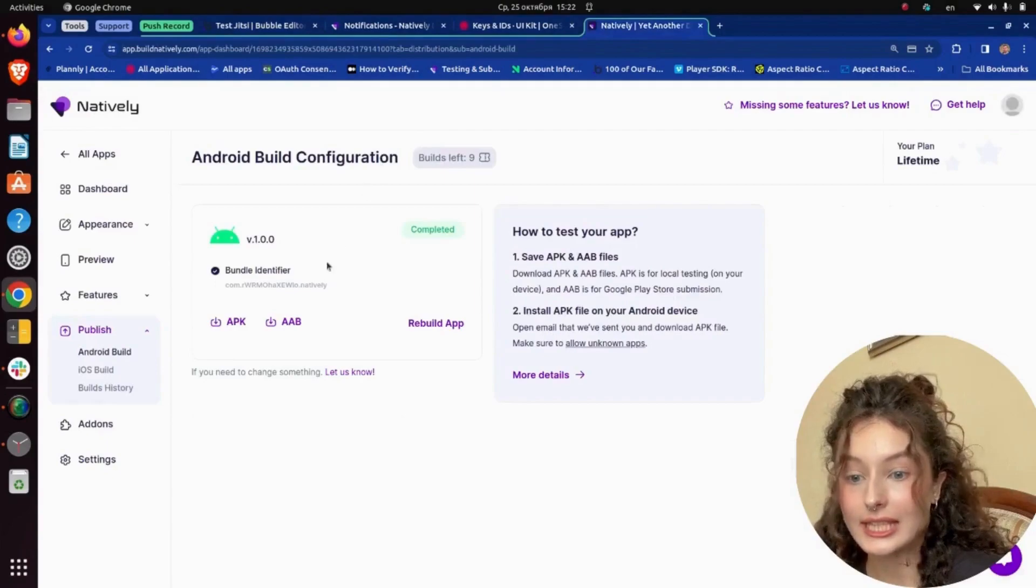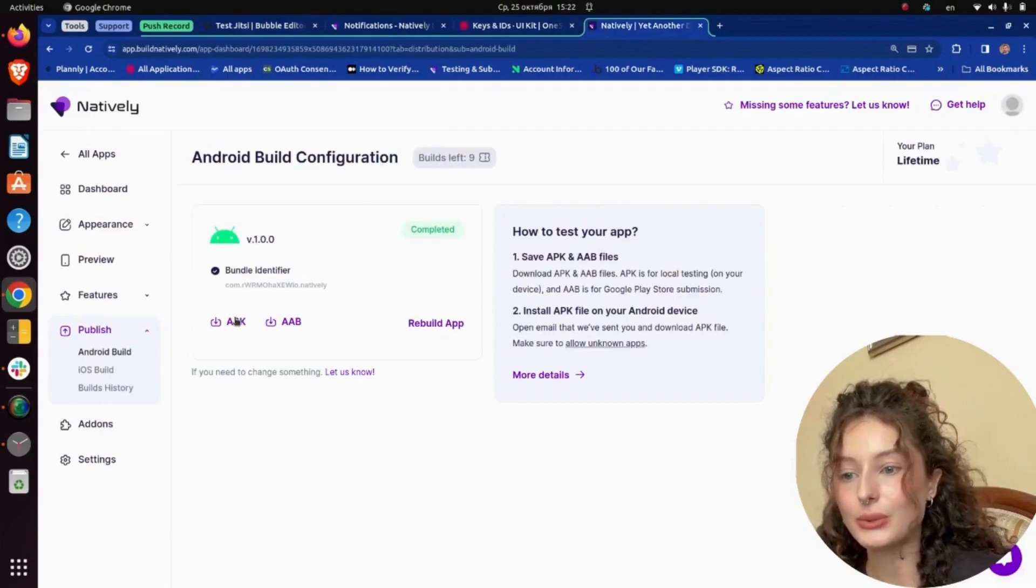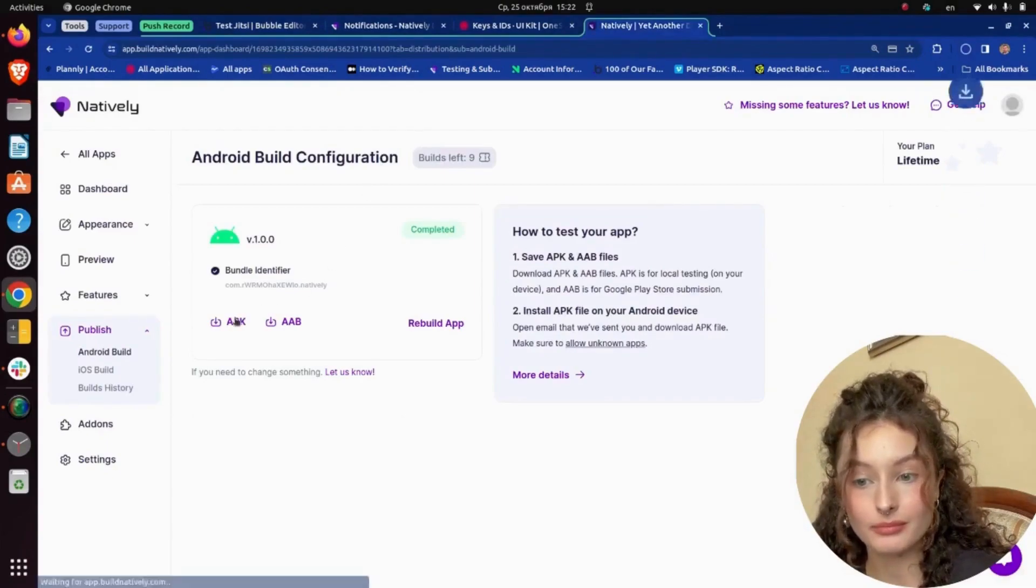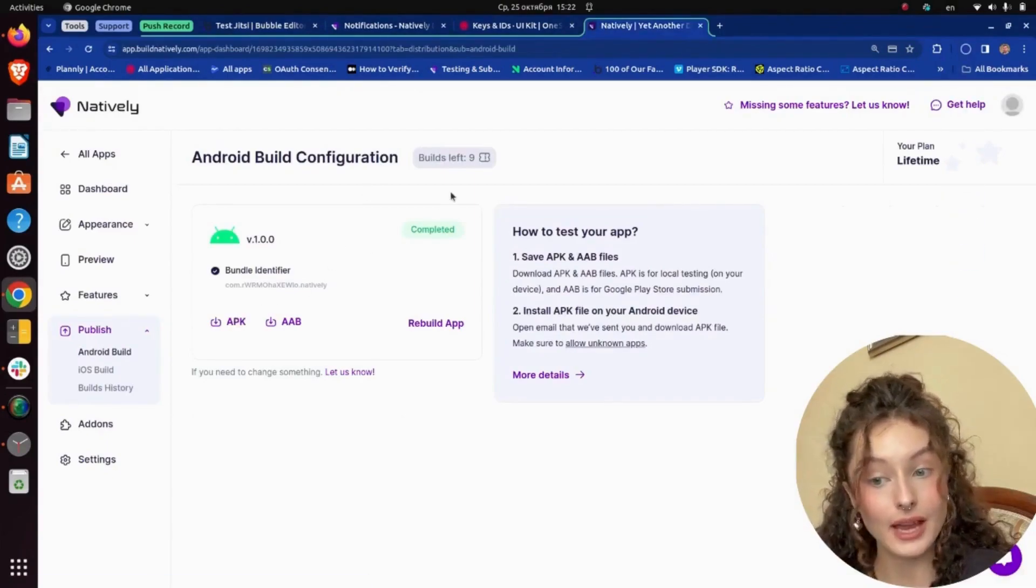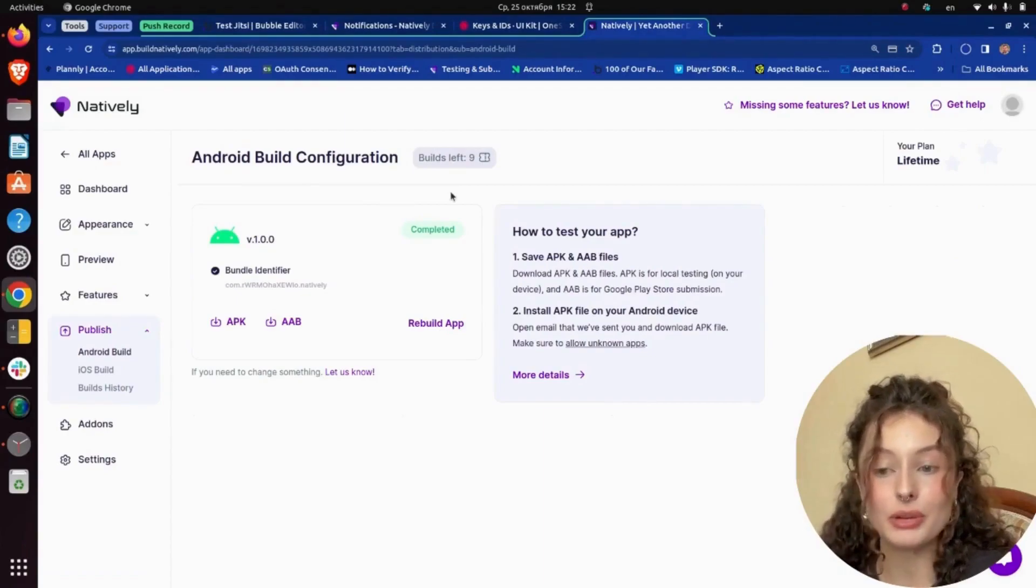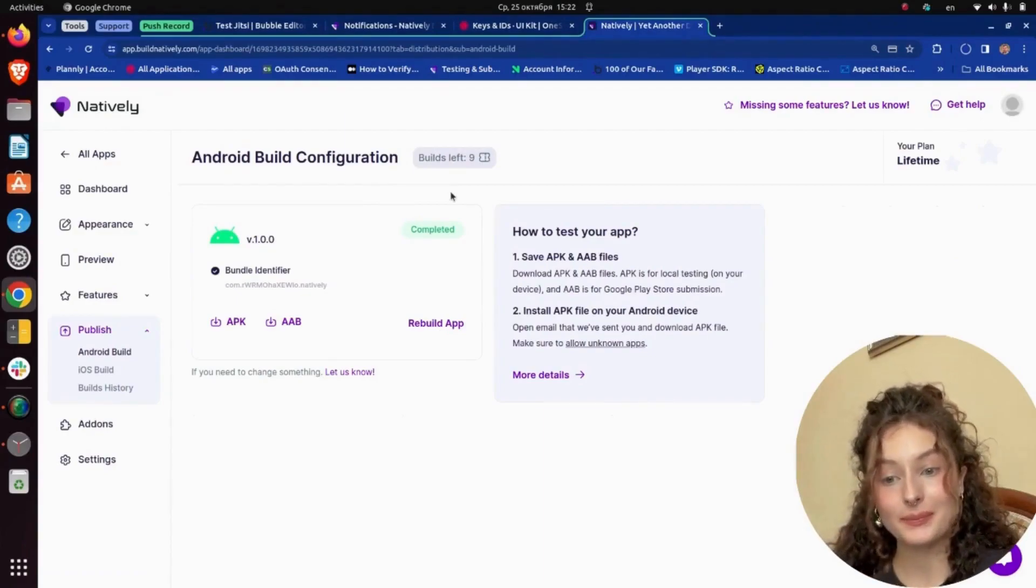Then I need to download my app file from Natively and test my workflow on a mobile device.